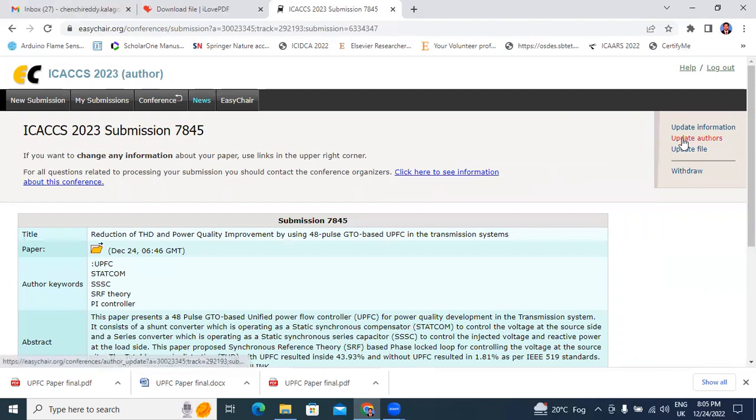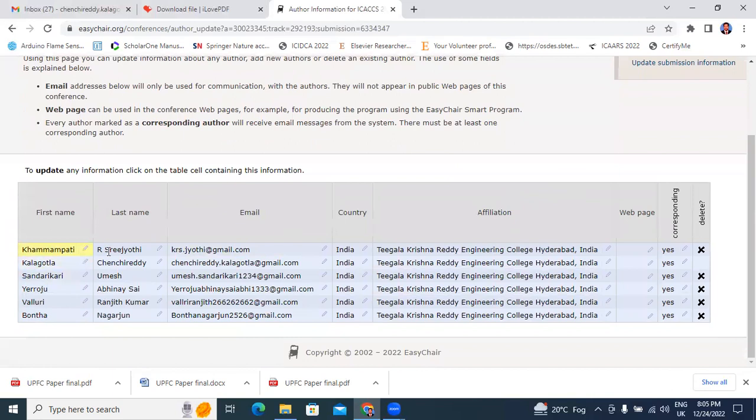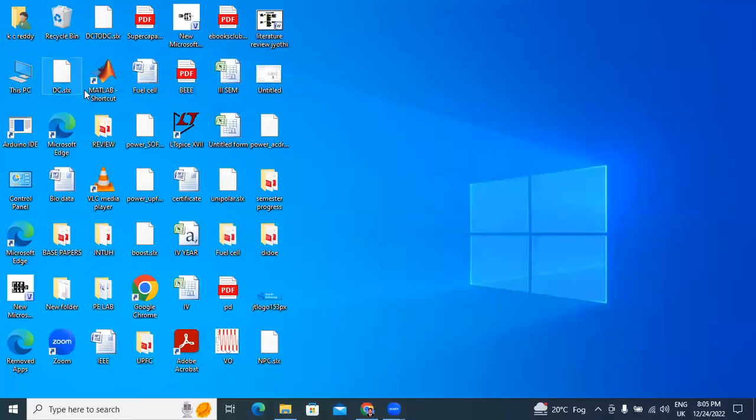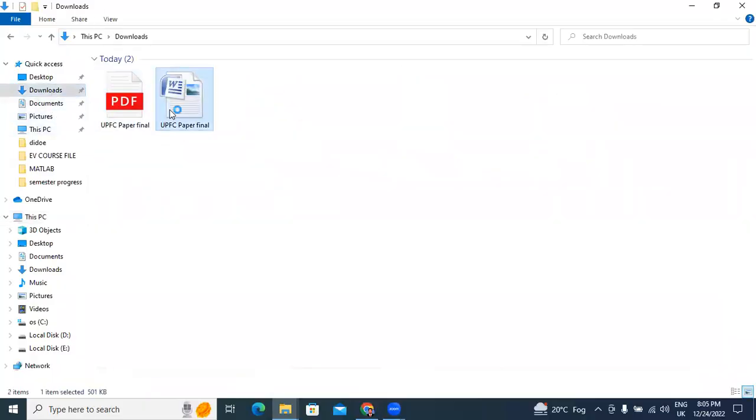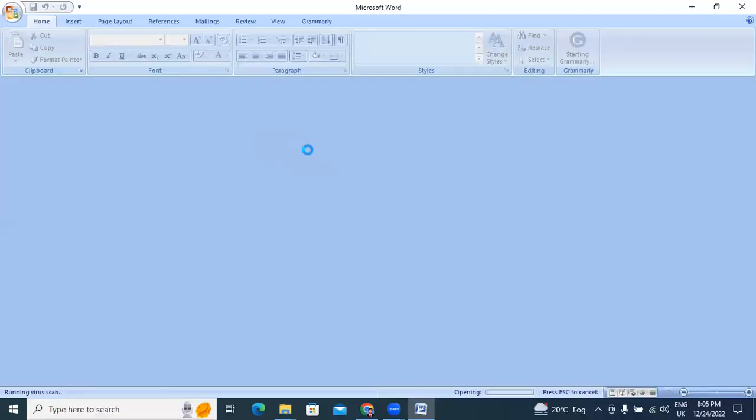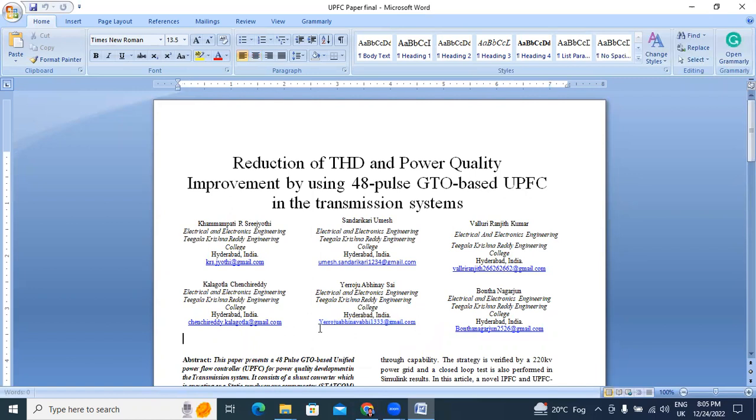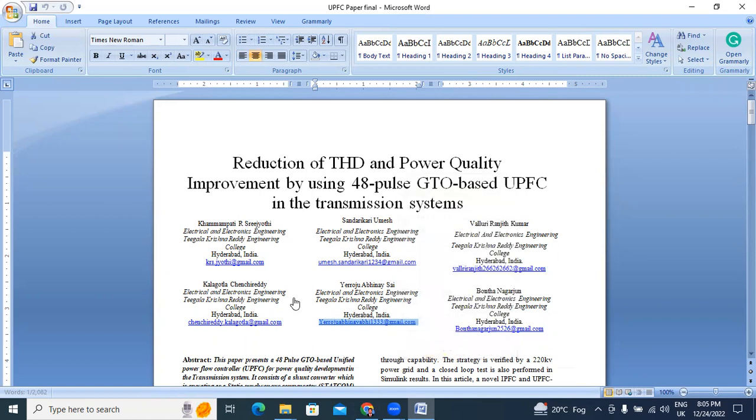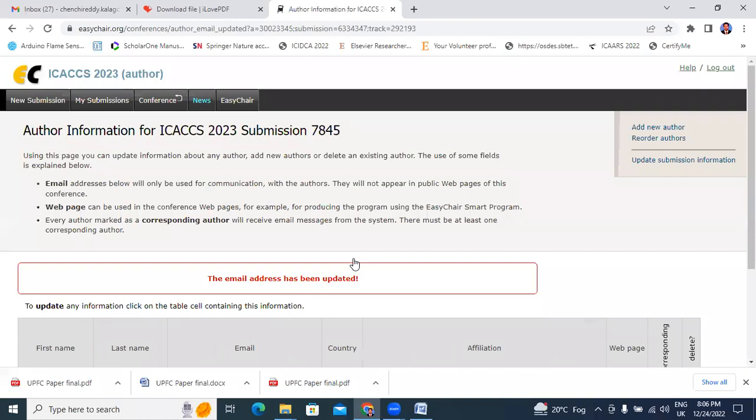If you want to update author's information, update authors. Here, six authors. Now, today I will change author email ID. I will go to paper. I will open my paper and copy author mail ID. I will paste mail ID and save. The email address has been updated.